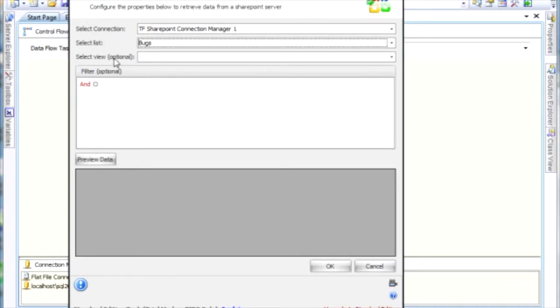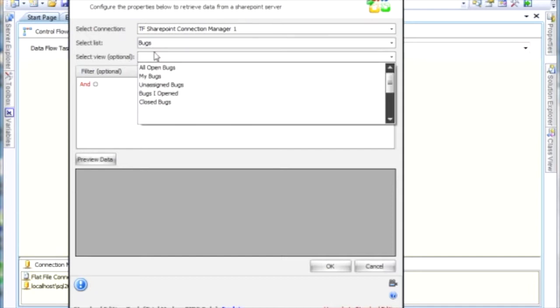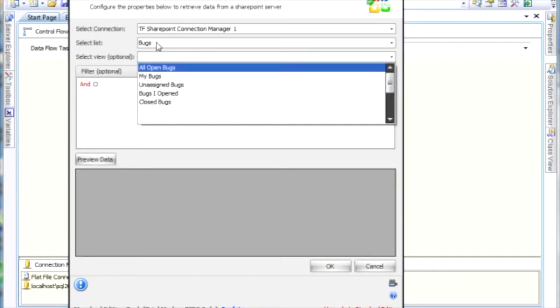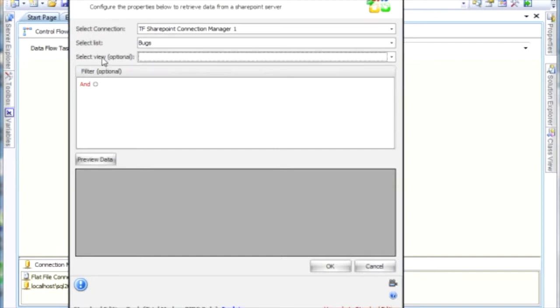Two optional things here. The select view - you have views that are part of the list, and you can see here that this just further restricts the data coming back from this list. So I'm going to leave that blank.